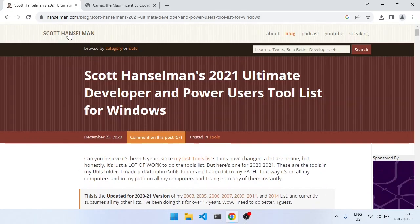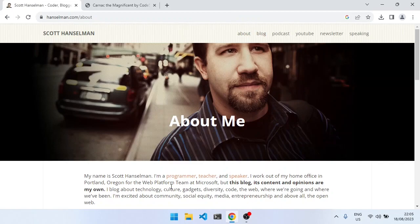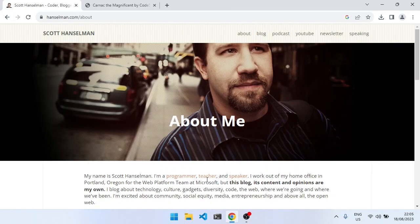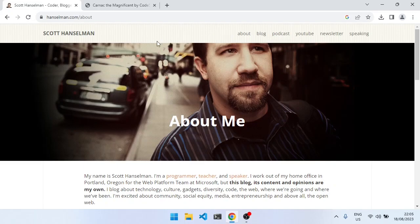If you don't know, Scott Hanselman is part of the web platform team at Microsoft, and I've been following his blog for quite a while.